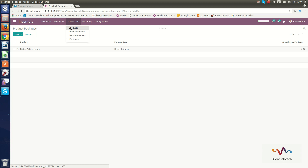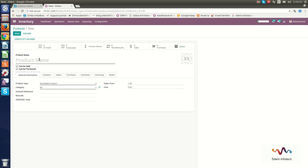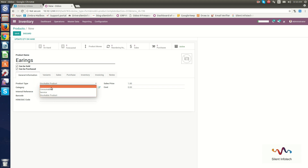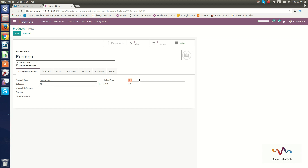In the Master Data section, you can see multiple menu items: Products, Product Variants, Reordering Rules, and Packages. Under Products, you can see already created products. To create a new product, click Create. Here I will create a product called Earrings. The product type can be consumable, service, or storable product — here I will select consumable.